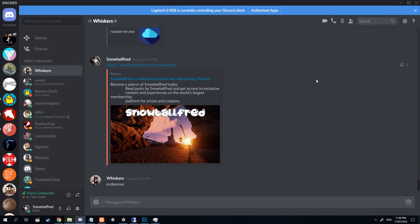Good evening everybody and welcome to yet another very short video on custom maps and Rust. This one is going to cover hosting your own server. My good friend Whiskers has done us a really great favor and made it pretty much one click. We've got a server going — we've taken the hard work out of it because so many of you have been struggling with getting your servers started and your batch files.